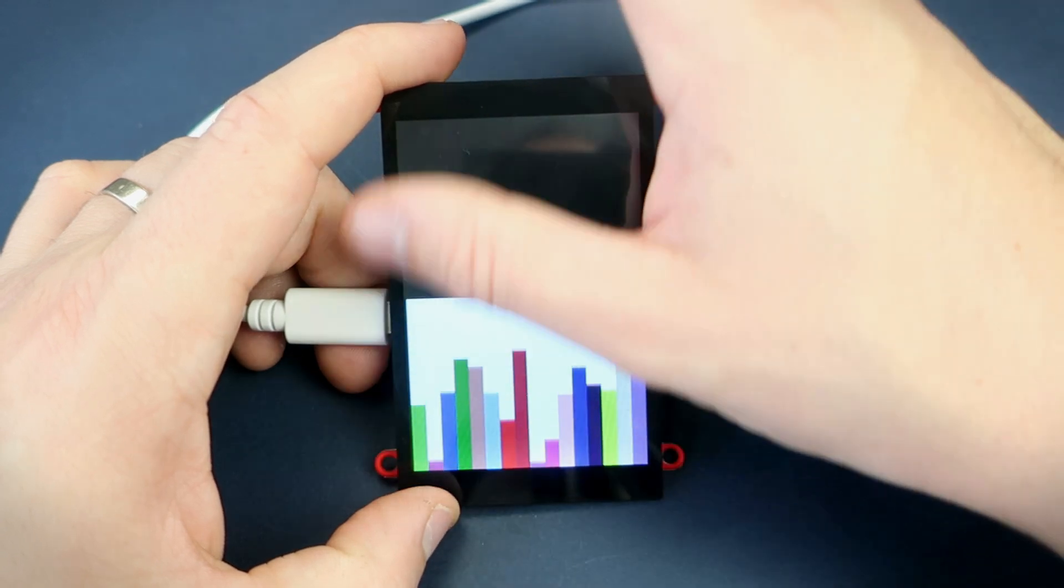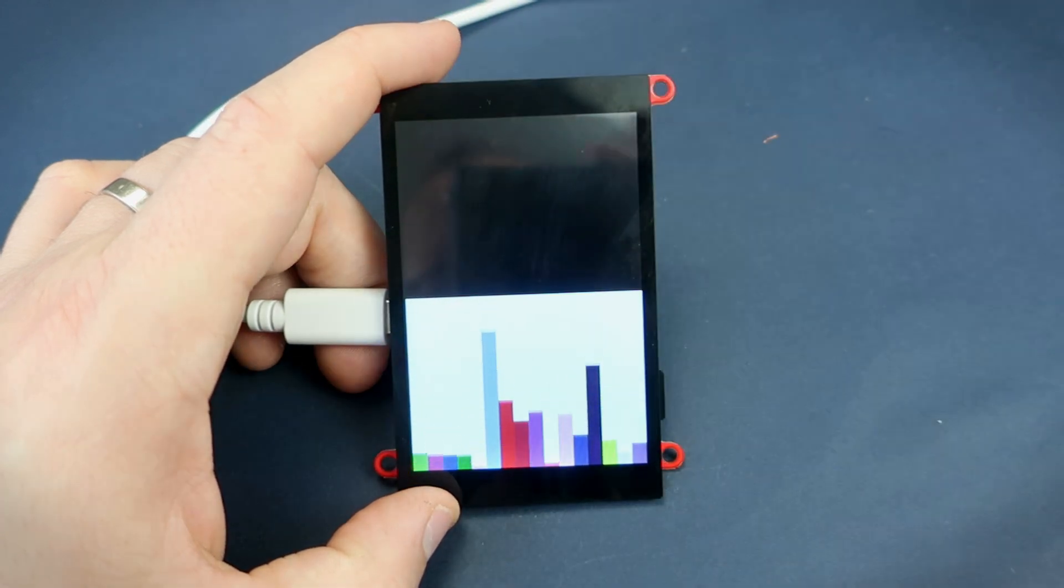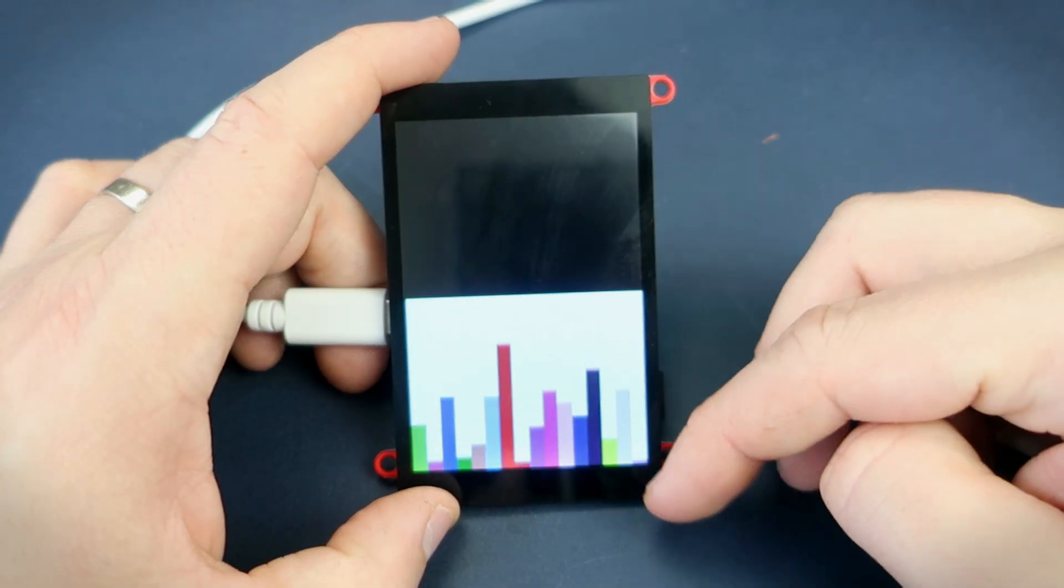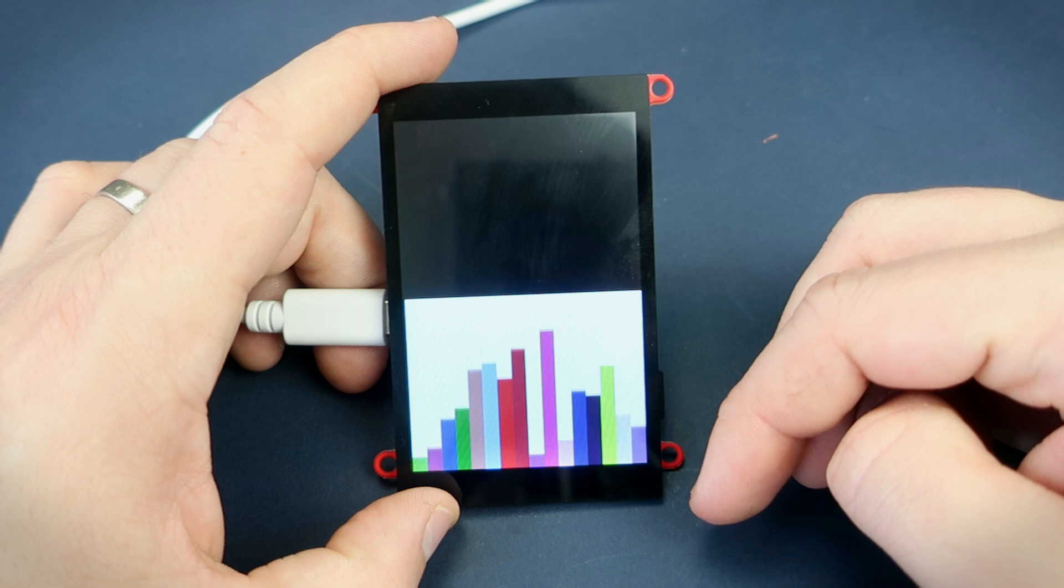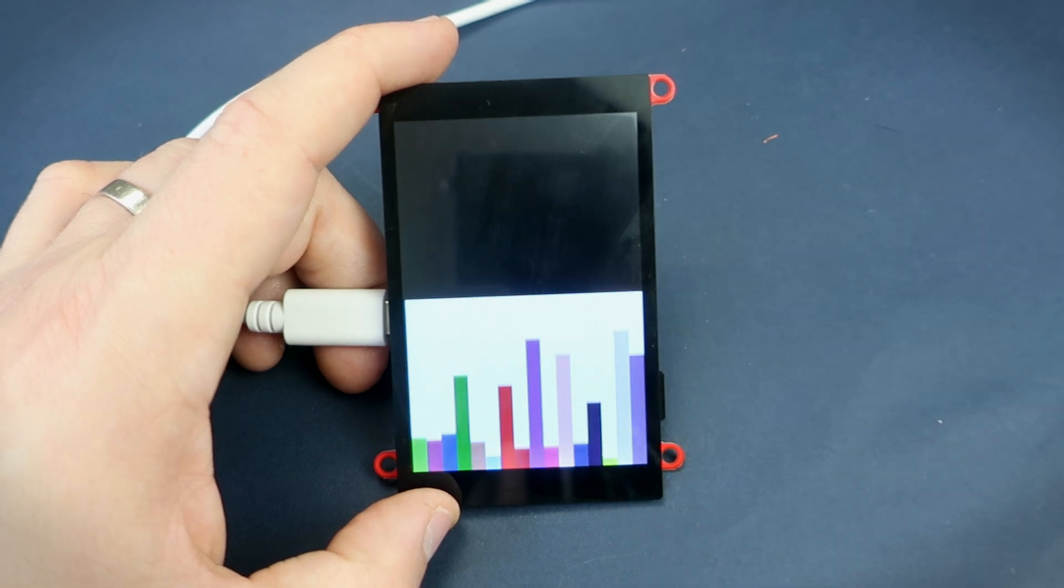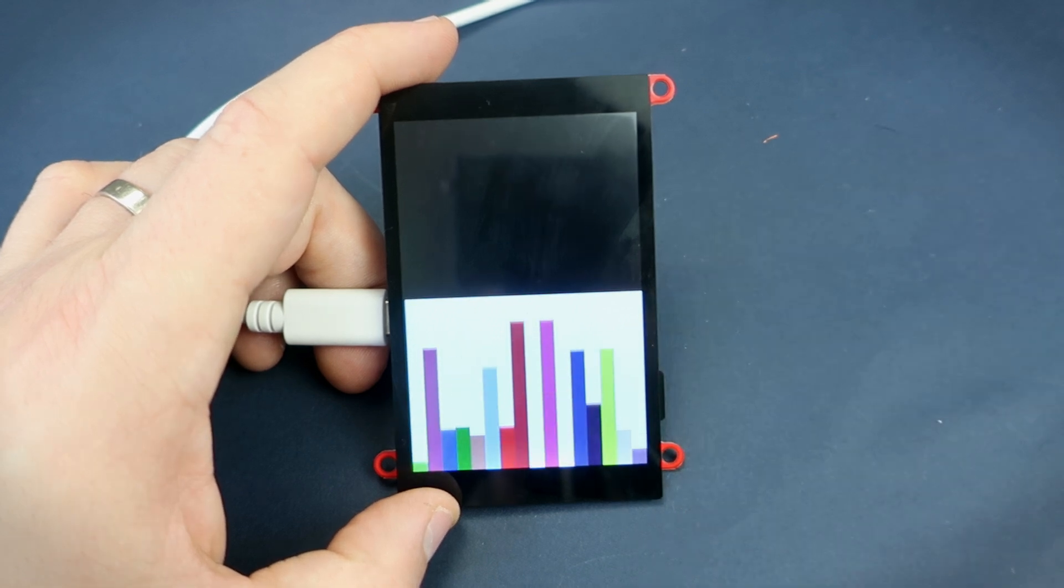And here is how this sketch looks on this board. Not bad. This looks good.